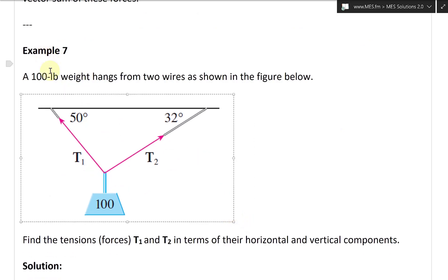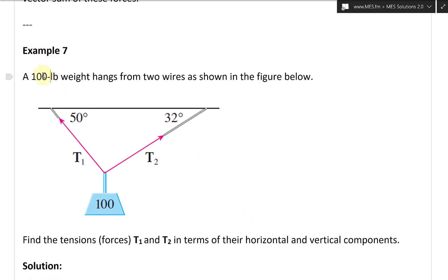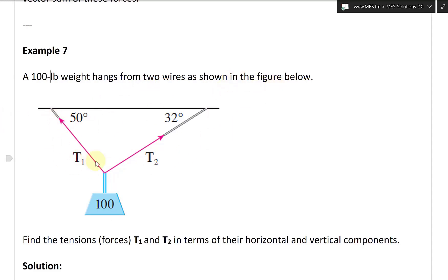Example 7 has a 100-pound weight hanging from two wires, shown in the figure below. When you have two wires like this, the forces split up according to the angles.